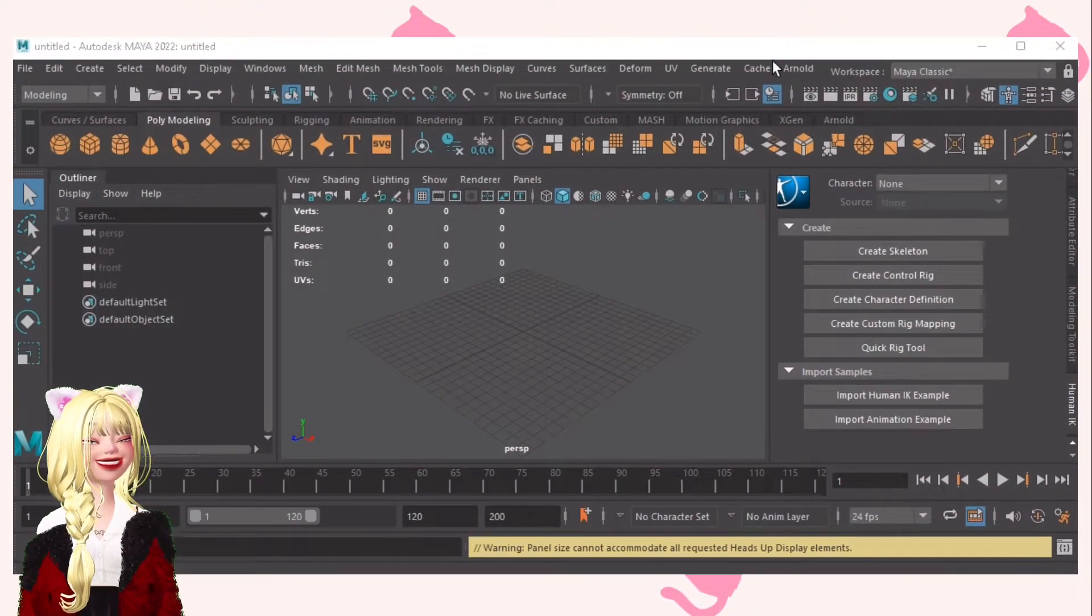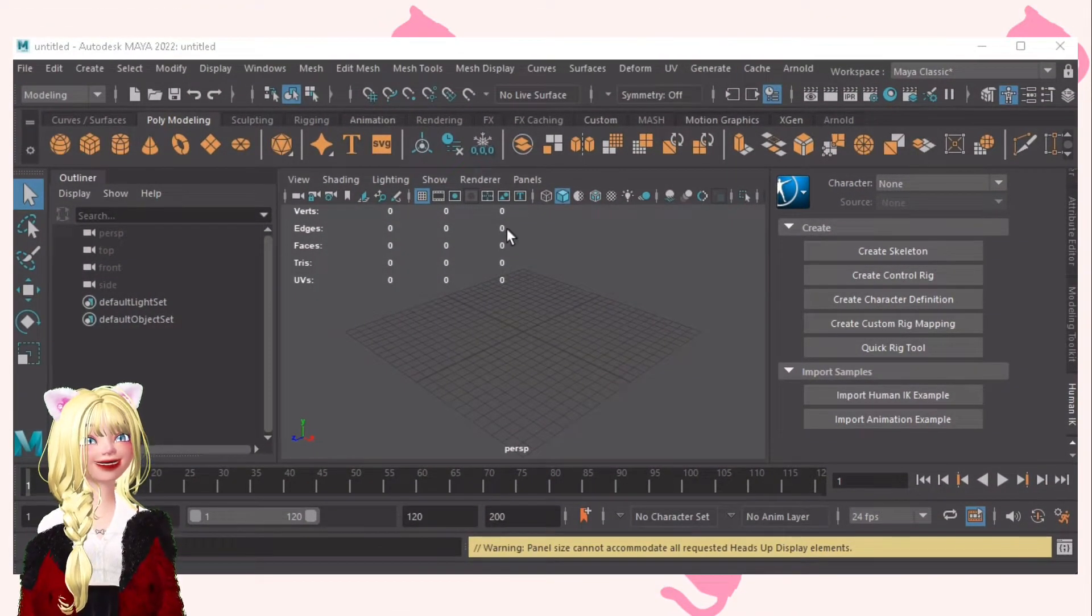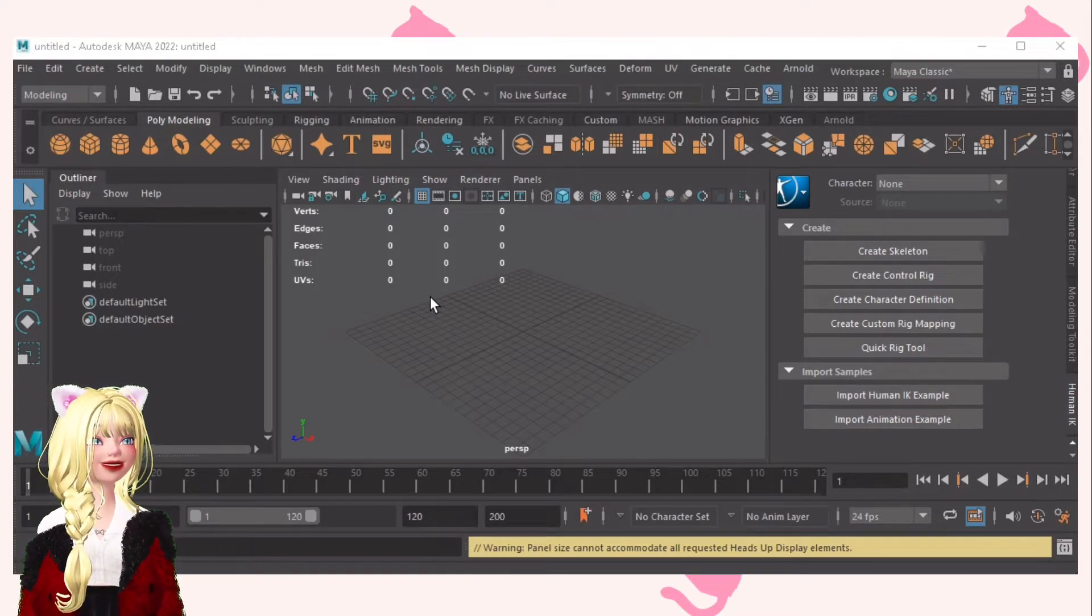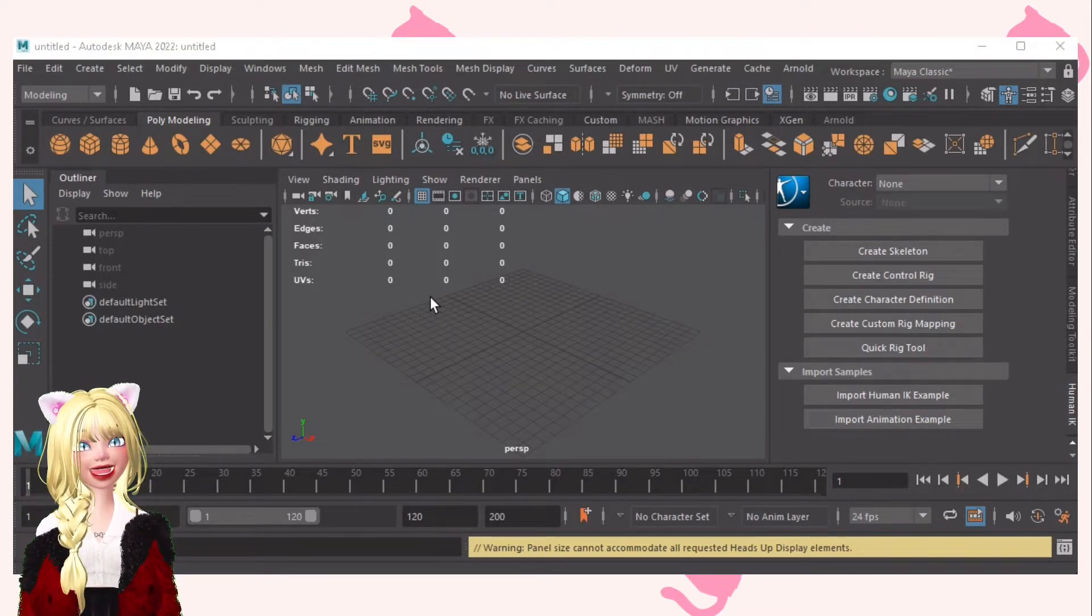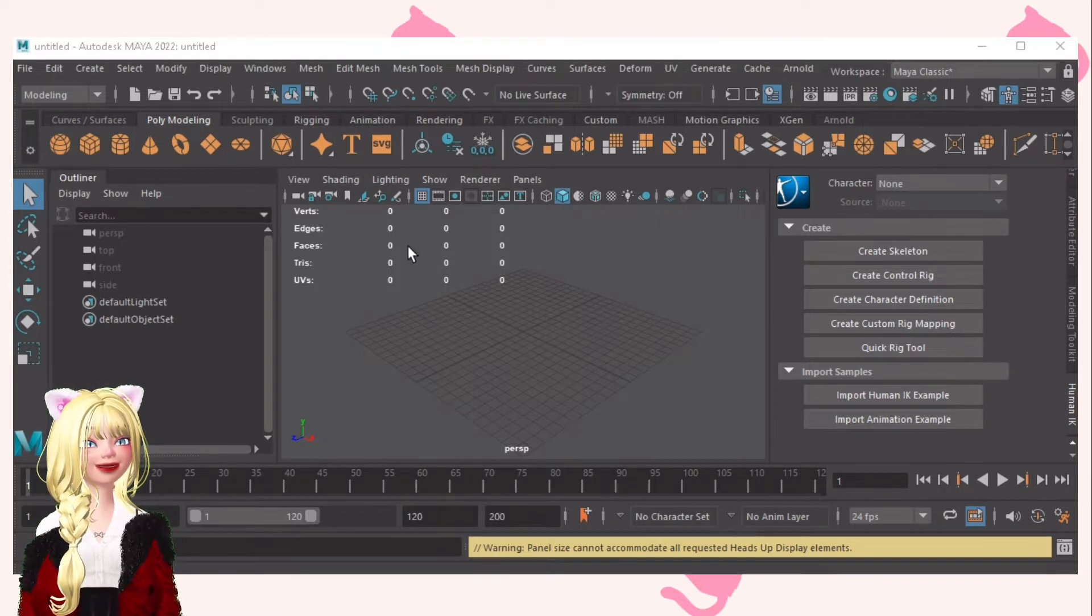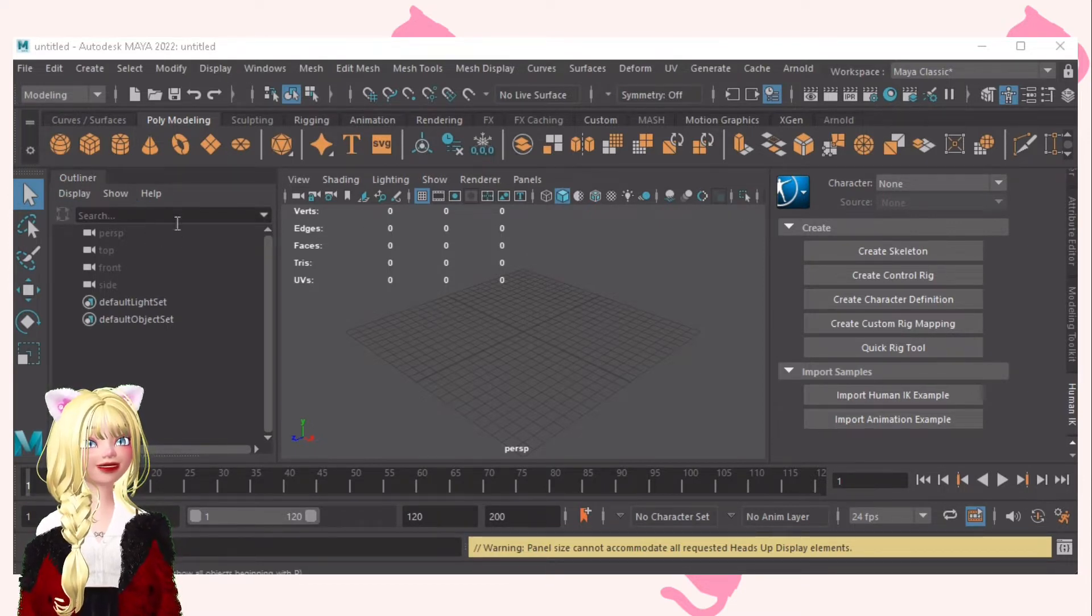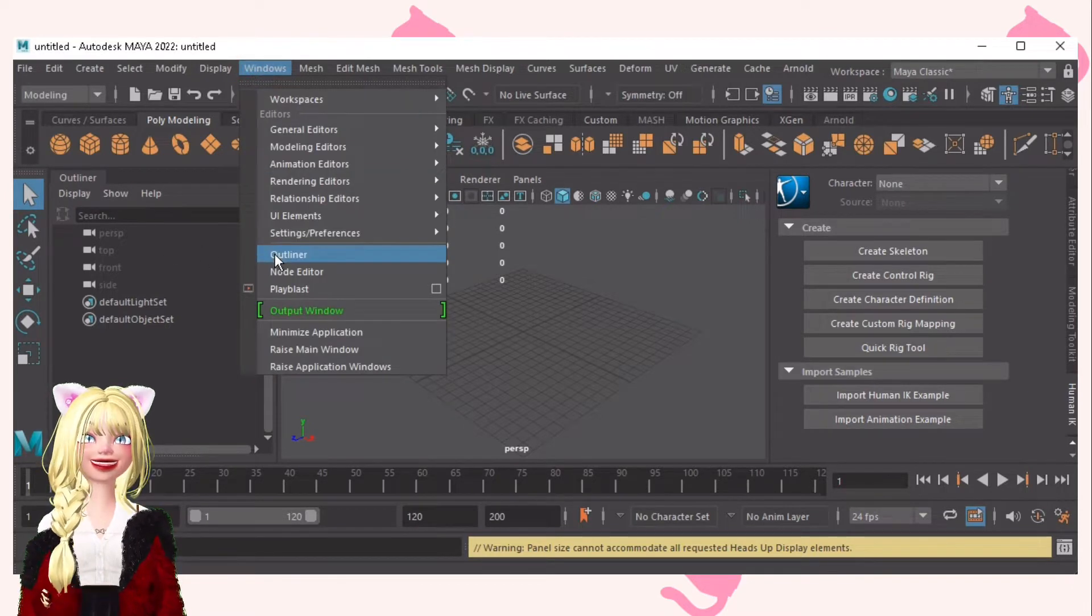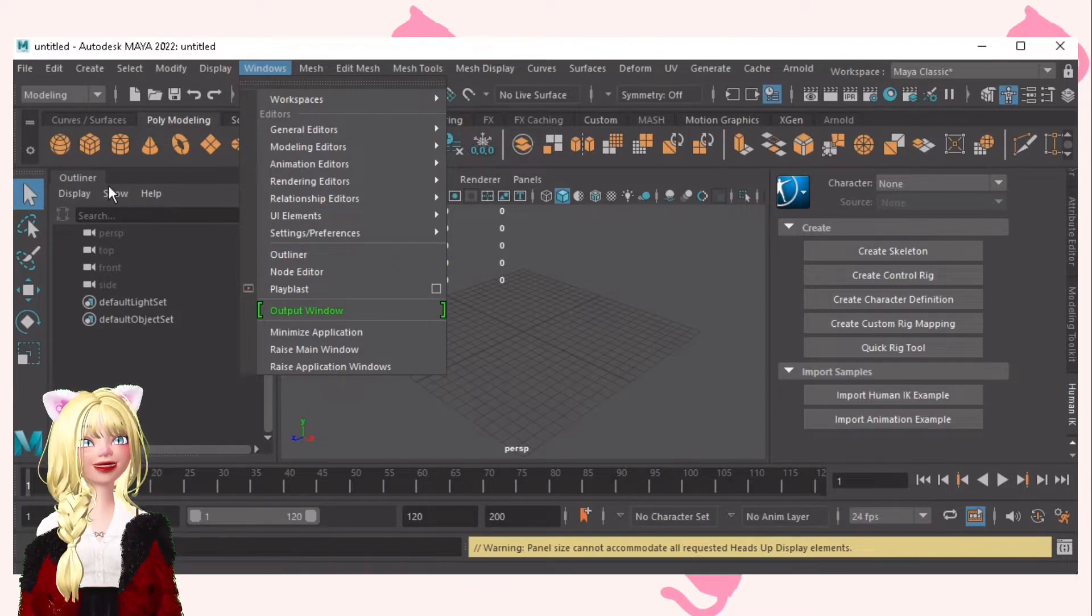Okay, so here is Maya 2022. Of course, the first thing we'll do is set it up. To set it up, the first thing you'll do is open the Outliner. To open this, just click Windows and then Outliner. And then this will show.